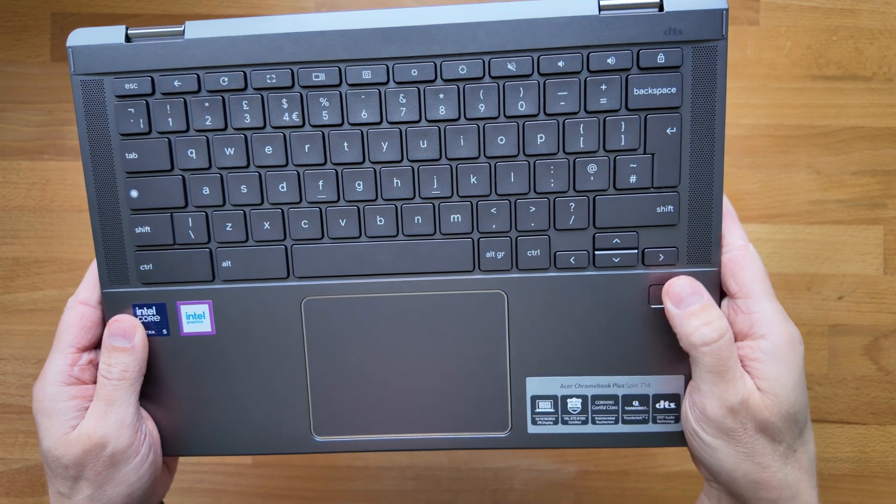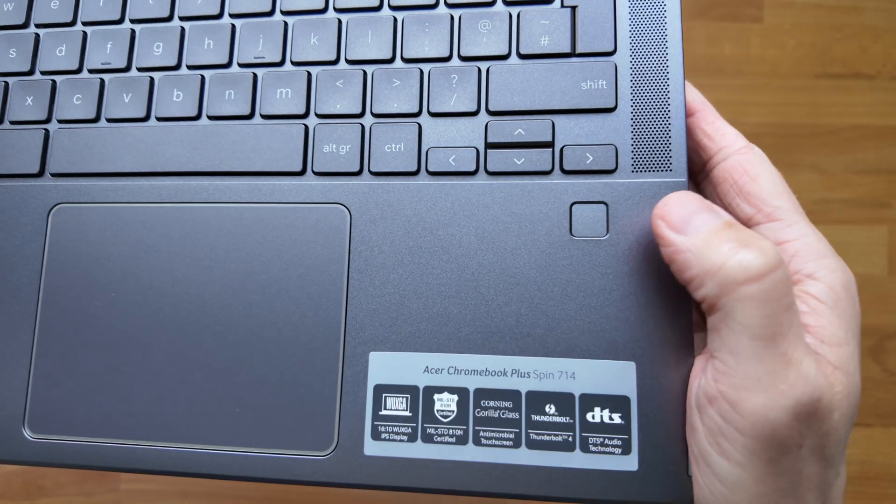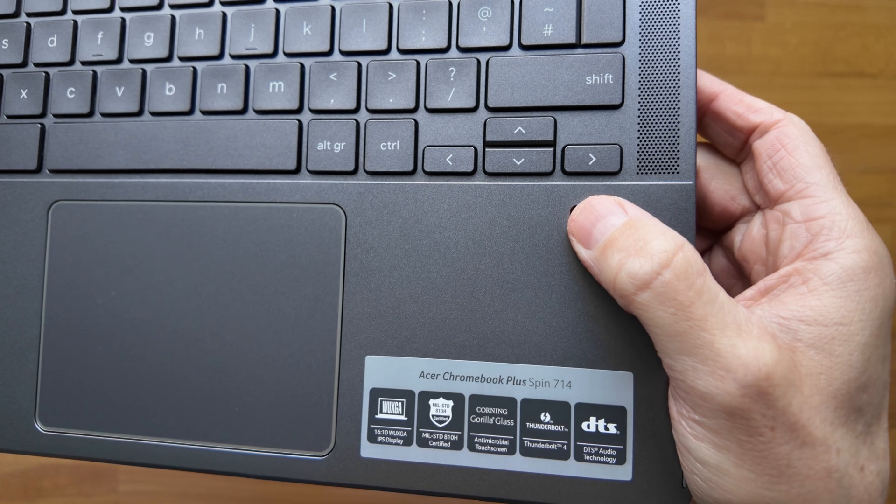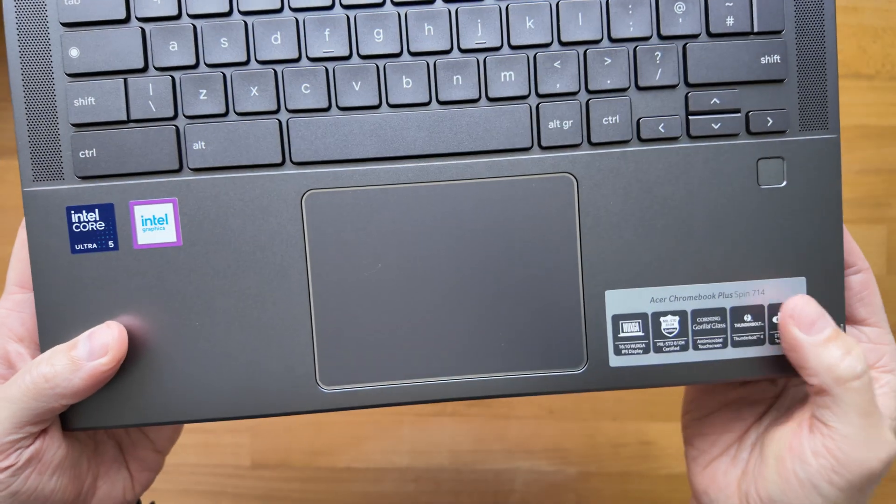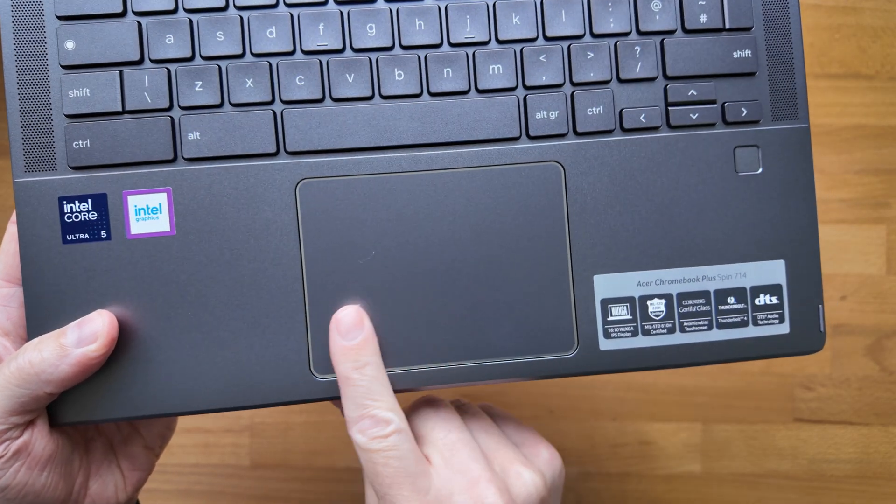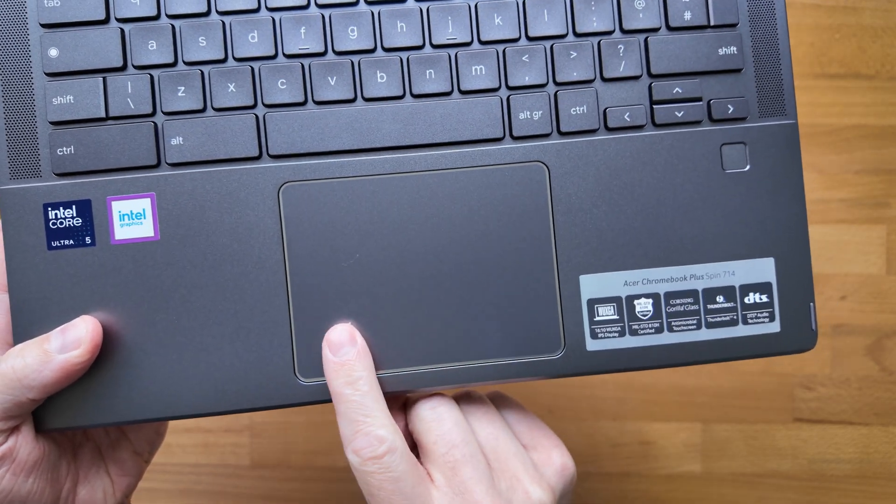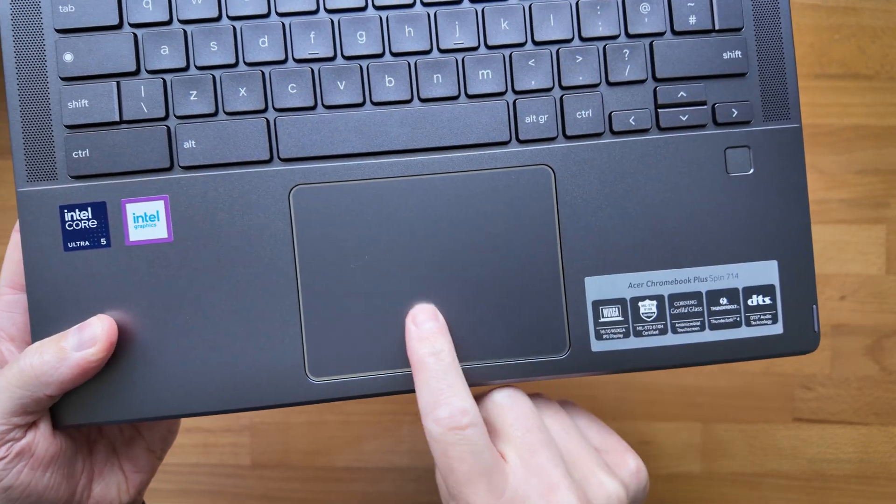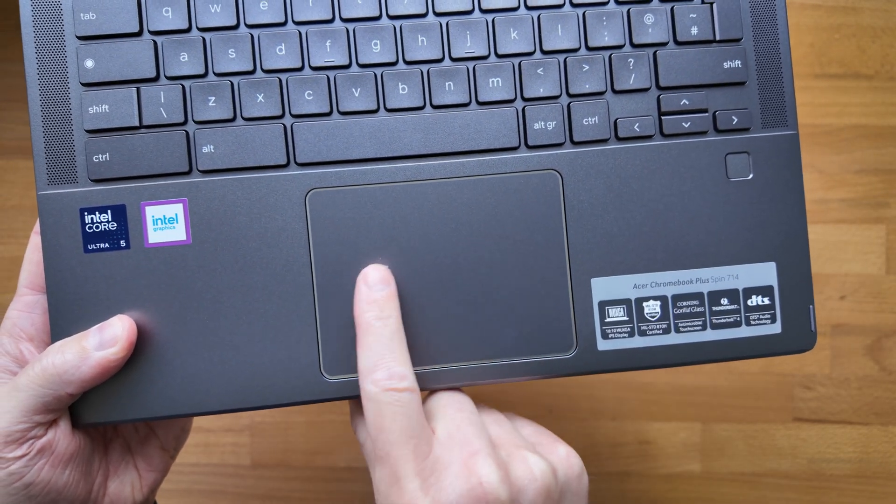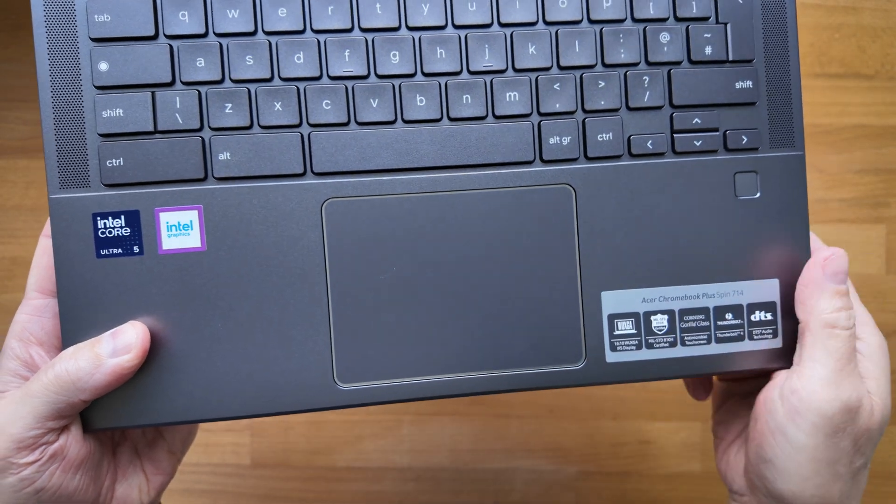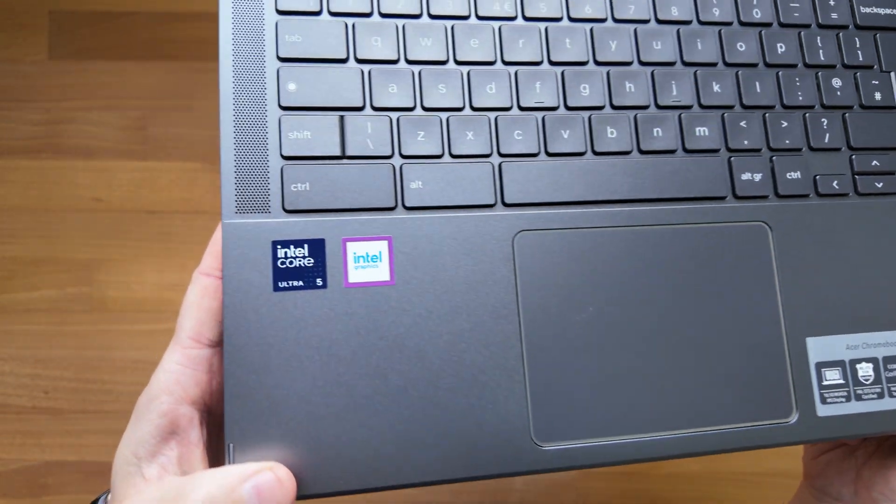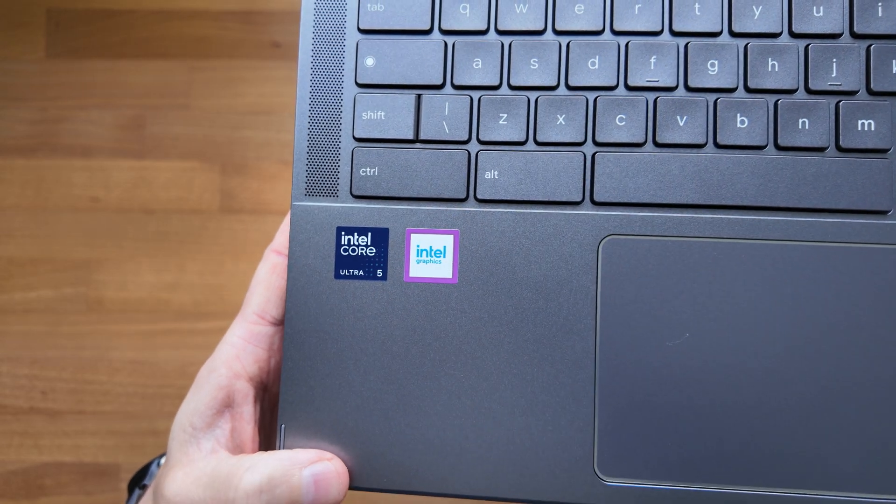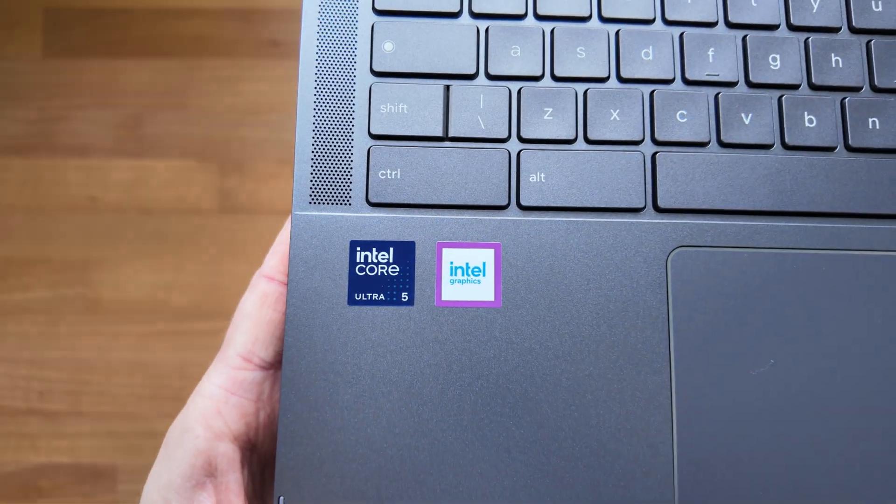We've got a fingerprint reader as well, available down in the bottom right hand corner and you've got a decent size I believe it's glass touchpad. Yeah so good click mechanism to it, well seated and feels like it's going to be good for taps as well. And then we've got the branding for the Intel Core Ultra 5 processor and graphics.